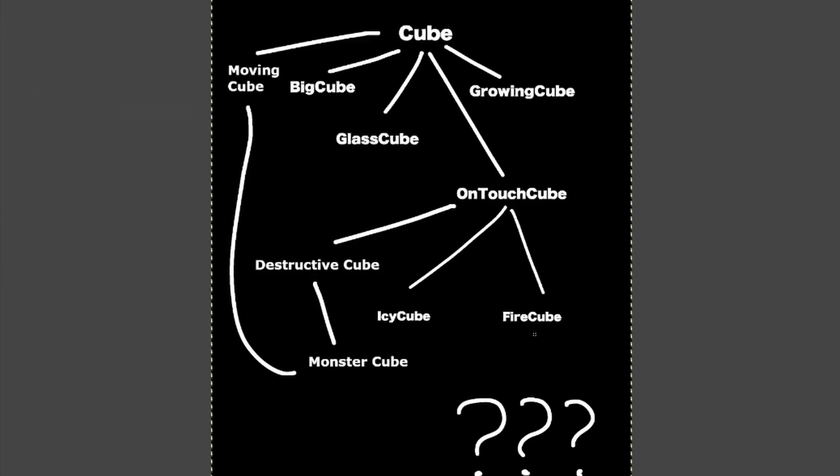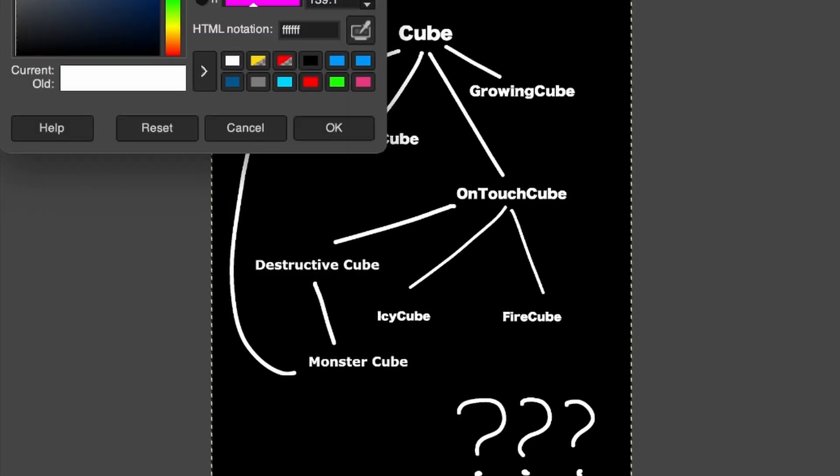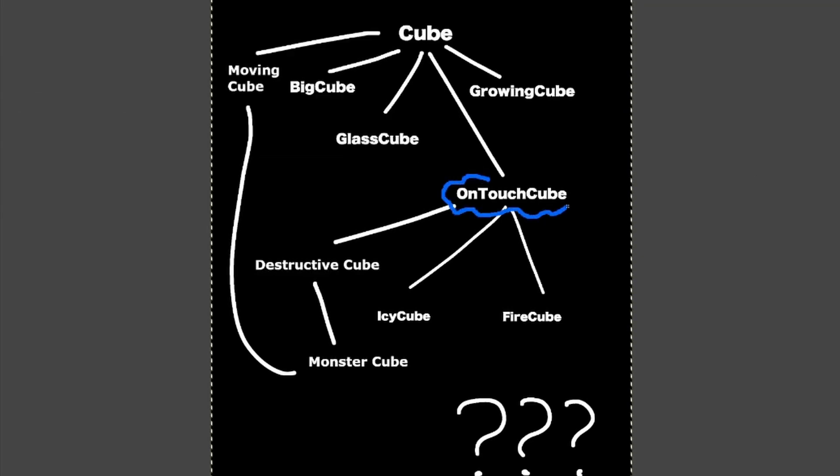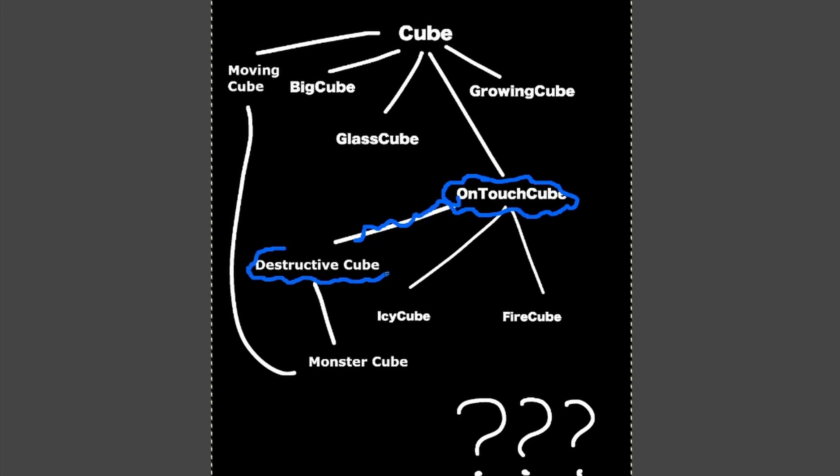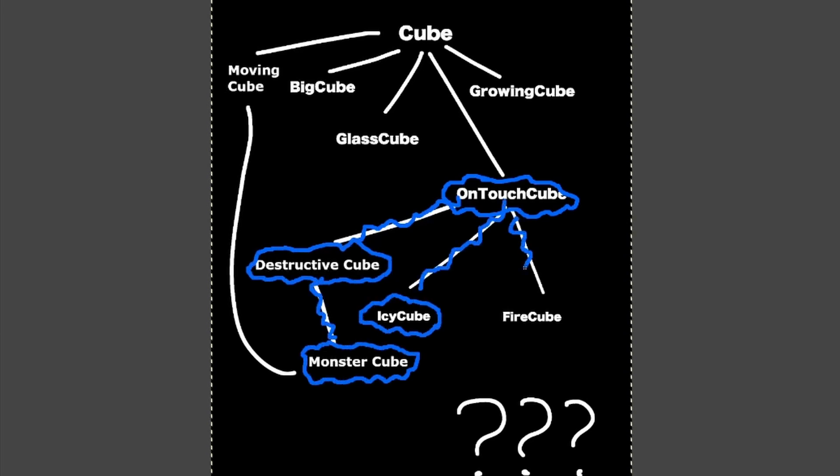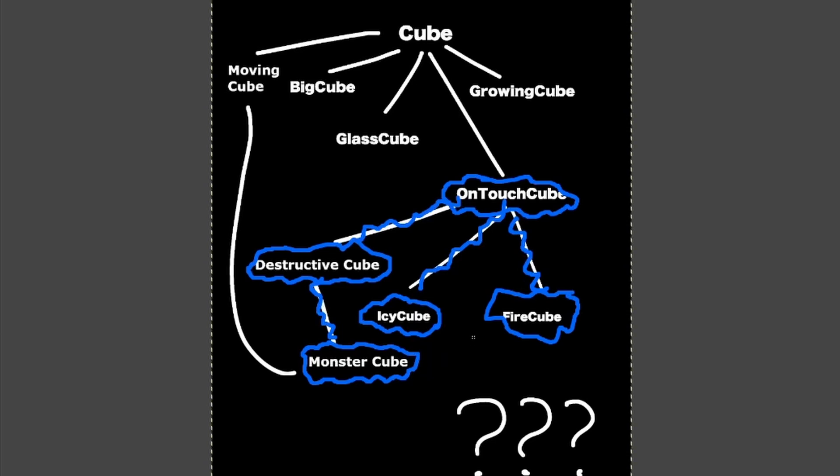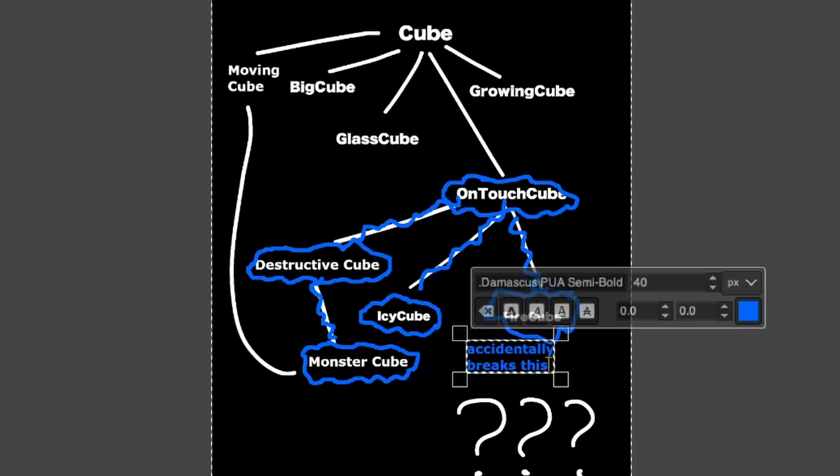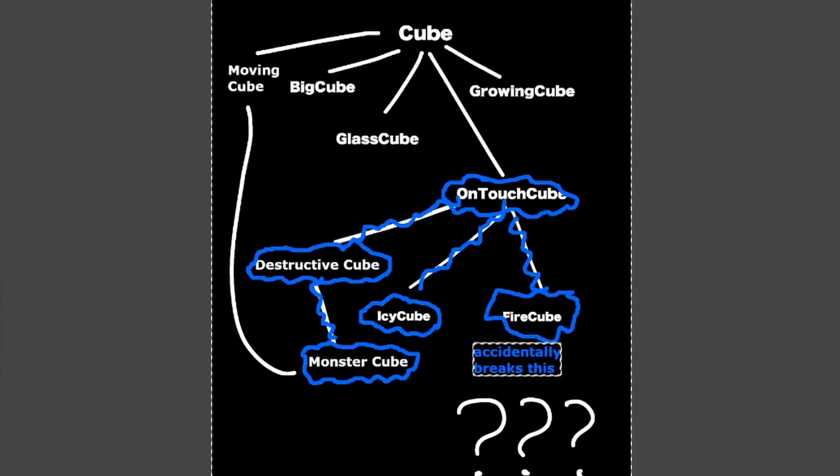And also, what if in the future, I want to modify the functionality of a cube class for an update? What if I want to change it? Won't all other cube classes that inherit from that superclass also be affected, even though that might not be what I necessarily want?